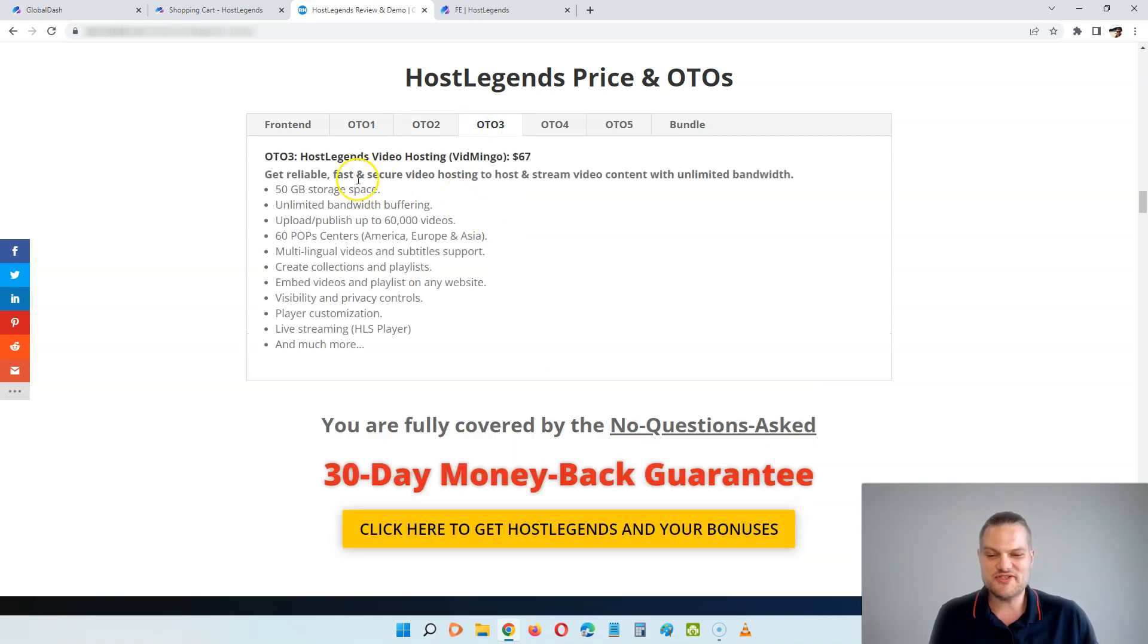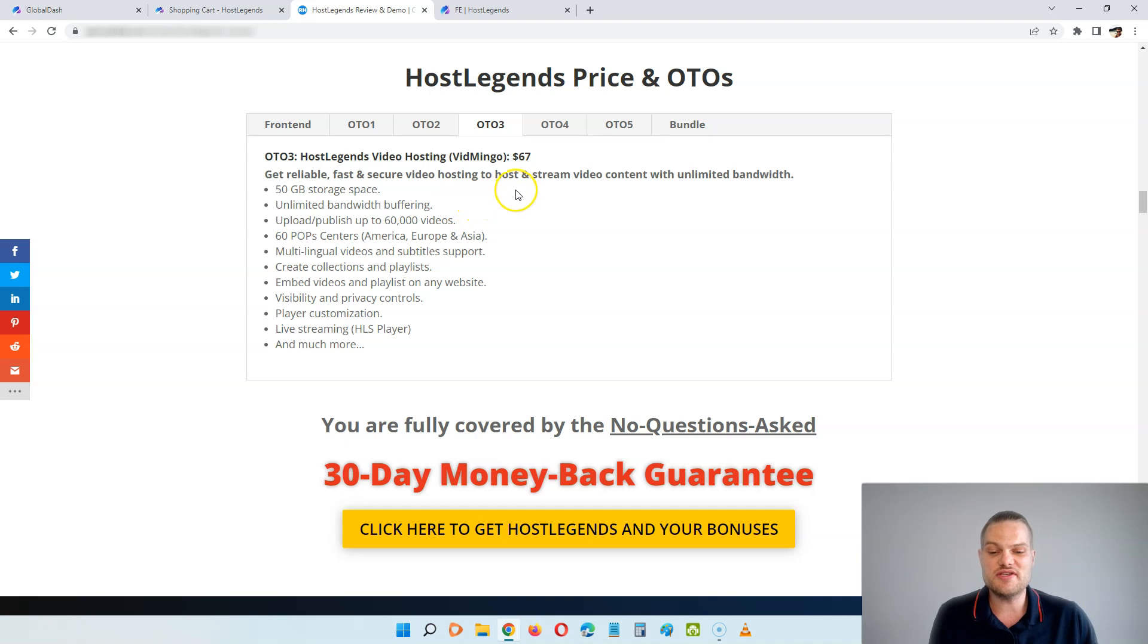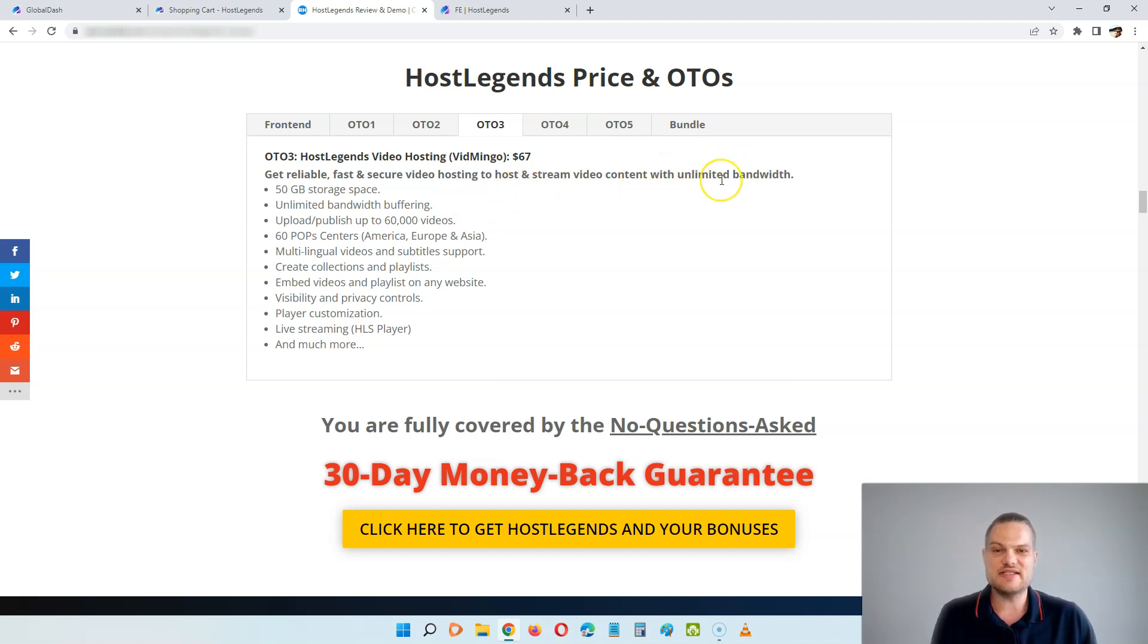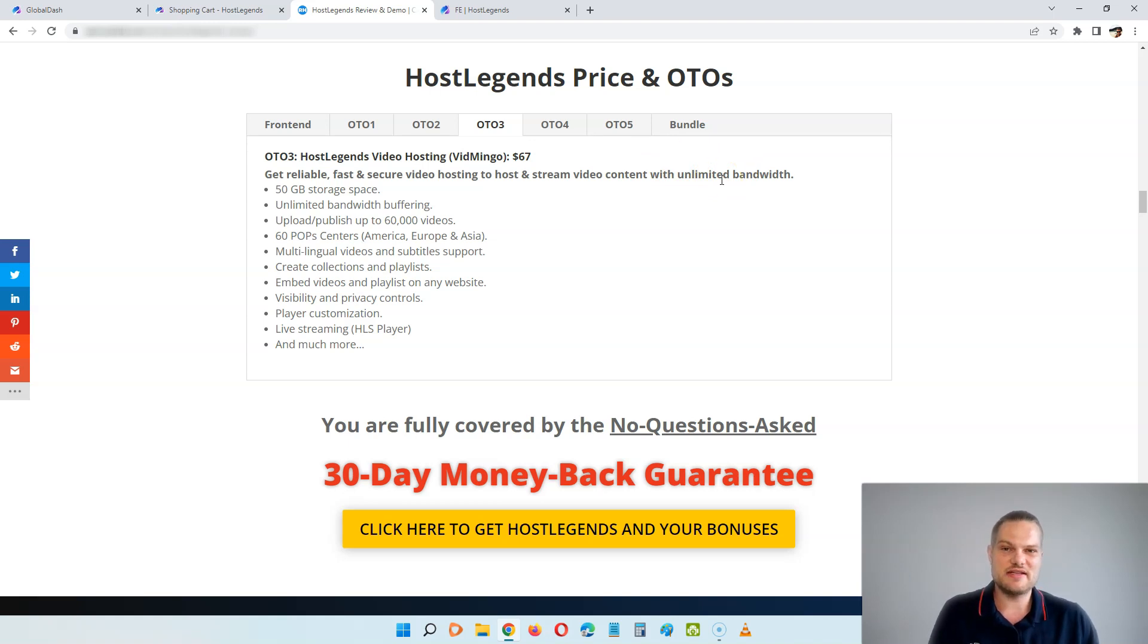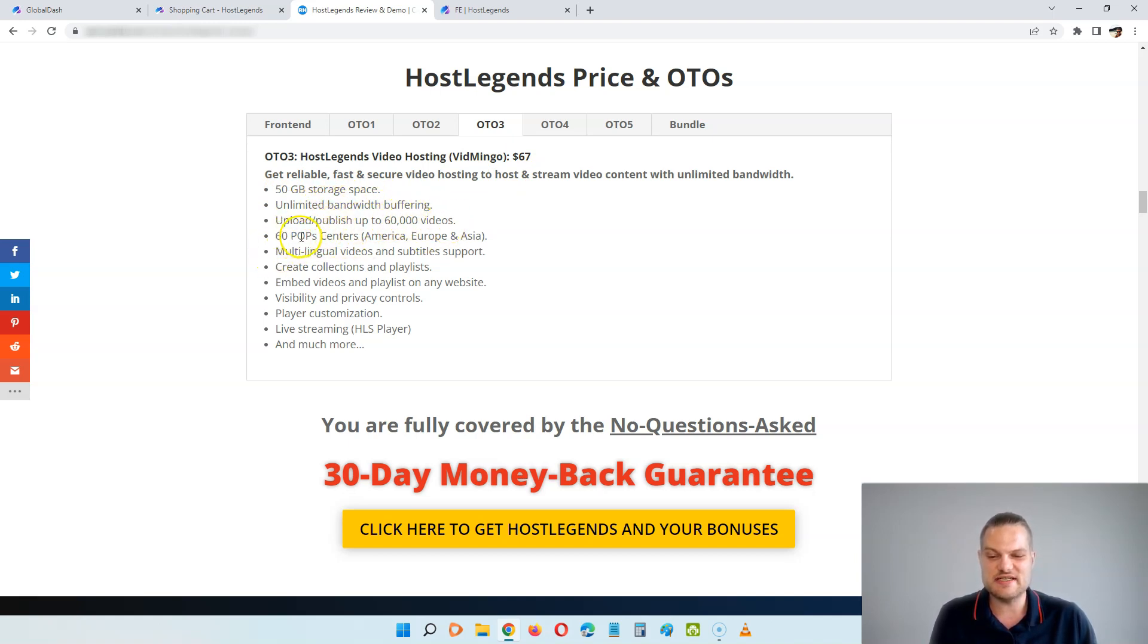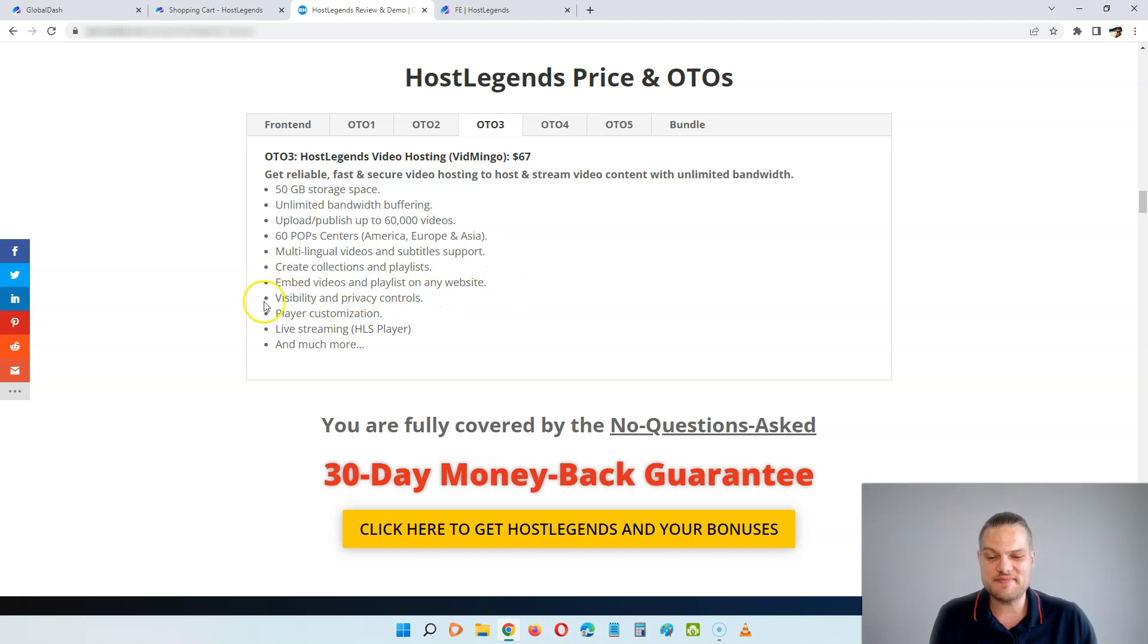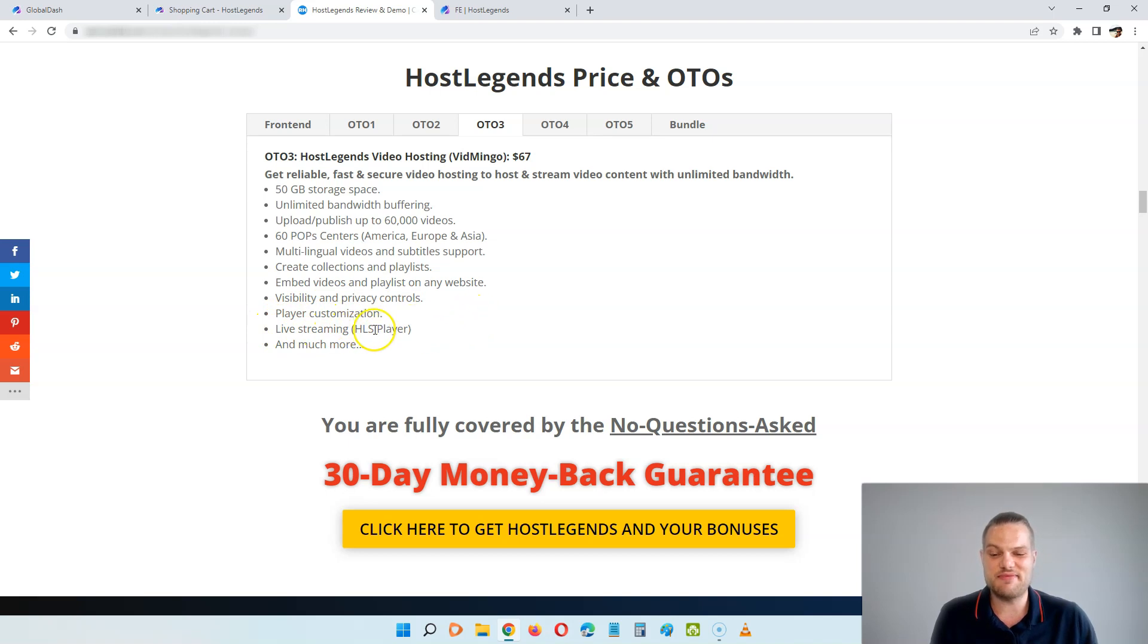OTO number three is the video hosting or the Vidmingo upgrade. And here, for $67, you can get reliable, fast, and secure video hosting to host and stream video content with unlimited bandwidth. So this is like the service you're paying for with Wistia or Vimeo, where you pay like $10 per month or $100 per year. You can get this for $67 with lifetime access, where you get 50GB storage, unlimited bandwidth, no buffering. You can publish up to 60,000 videos, you get 60 pop centers in America, Europe, and Asia. You get multilingual videos and subtitle support, create collections and playlists, embed videos and playlists on any websites, visibility and privacy controls, player customization, and live streaming with the HLS player, and much more.